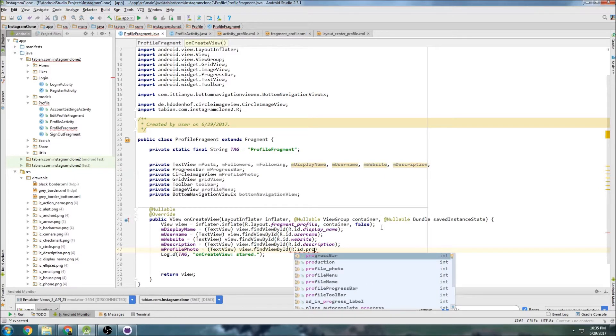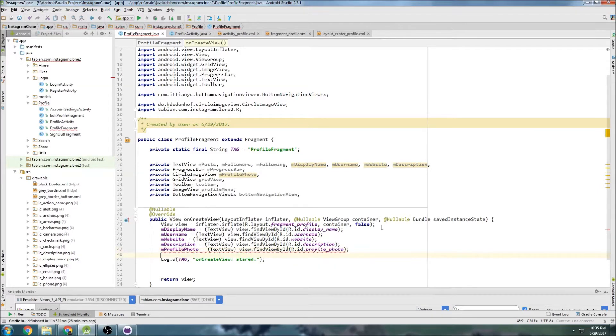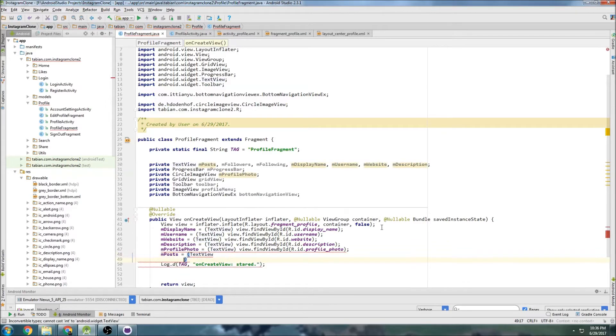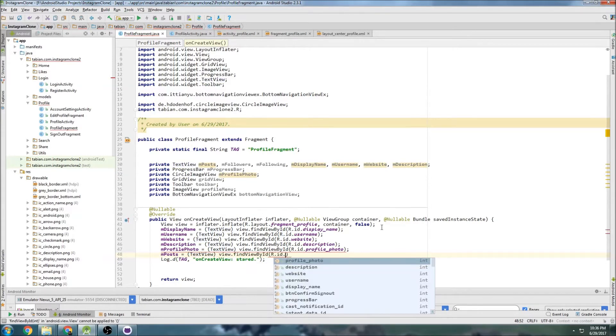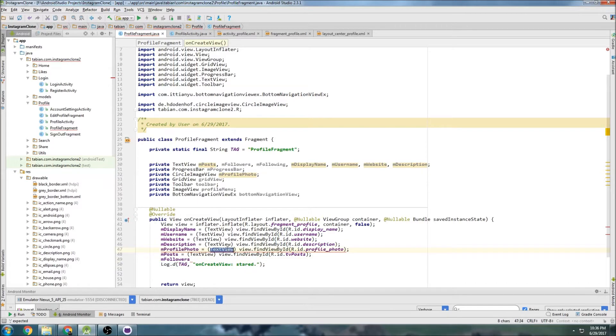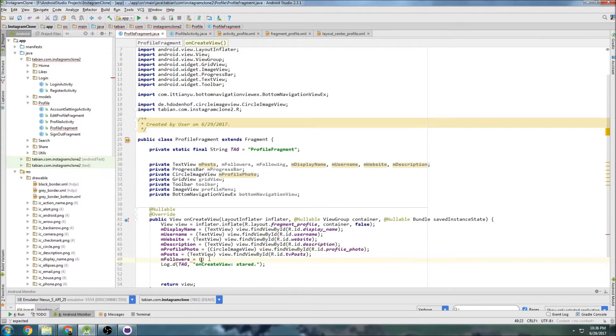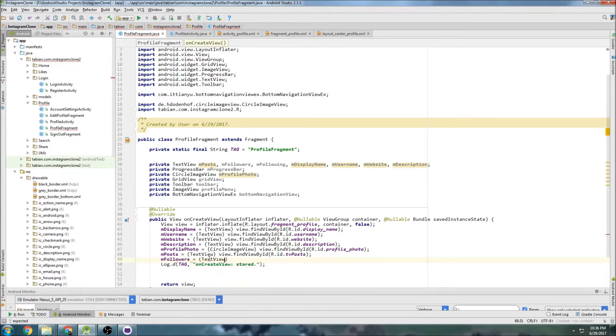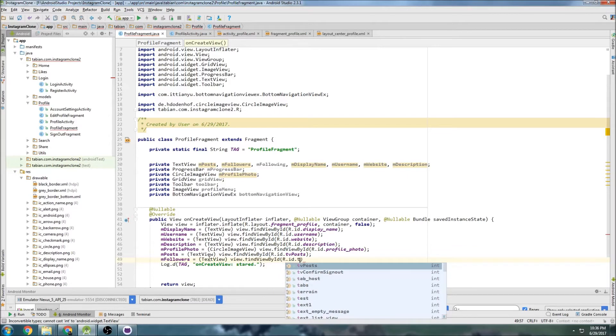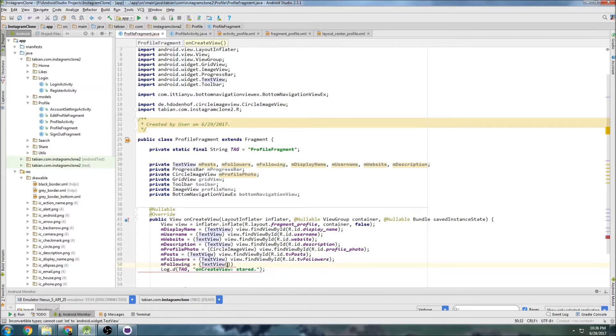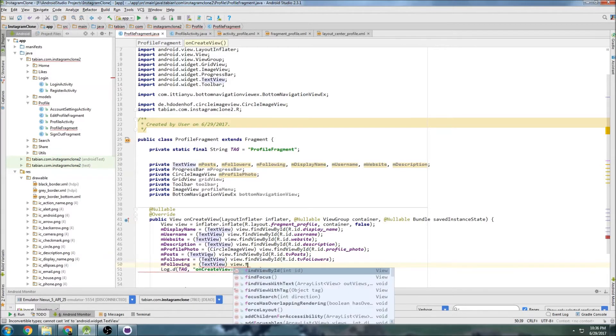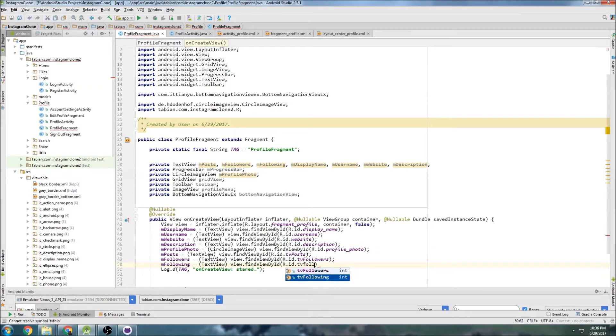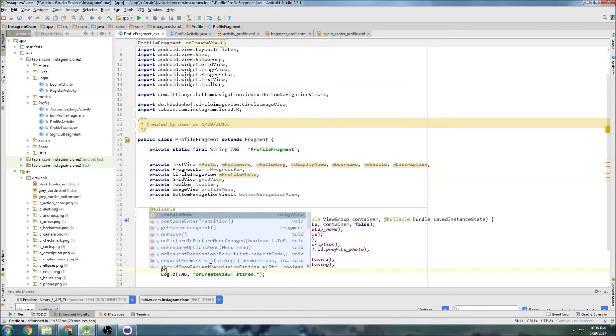Profile photo equals, that's the image view. And posts is text view find view by ID R.ID.text_posts. And followers is text view find view by ID R.ID.text_followers. And following, text view find view by ID R.ID.text_following.